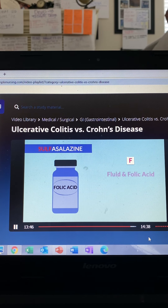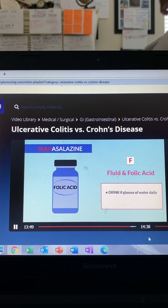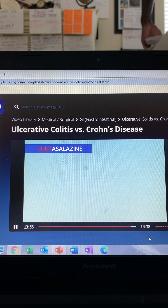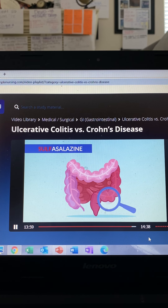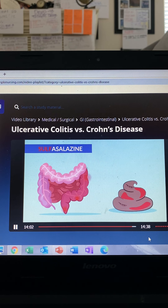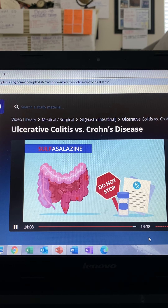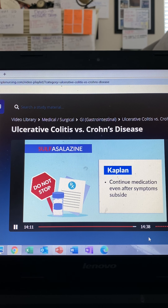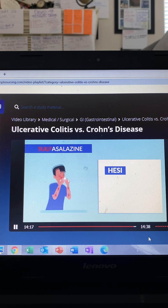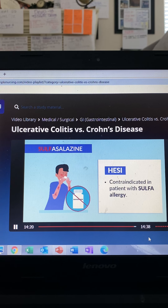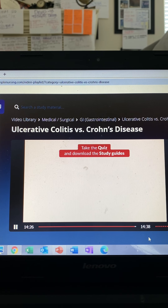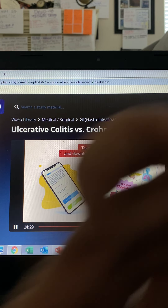To counteract the drying effect, drink eight glasses of water per day and take a folic acid supplement of one milligram per day. Don't let the NCLEX trick you — expected findings with ulcerative colitis include bloody diarrhea and elevated inflammatory markers, so don't stop the medication. According to Kaplan, continue this medication even after symptoms subside. On the HESI, sulfasalazine is contraindicated in patients with a sulfa allergy — write that down, as it is a sulfa drug.